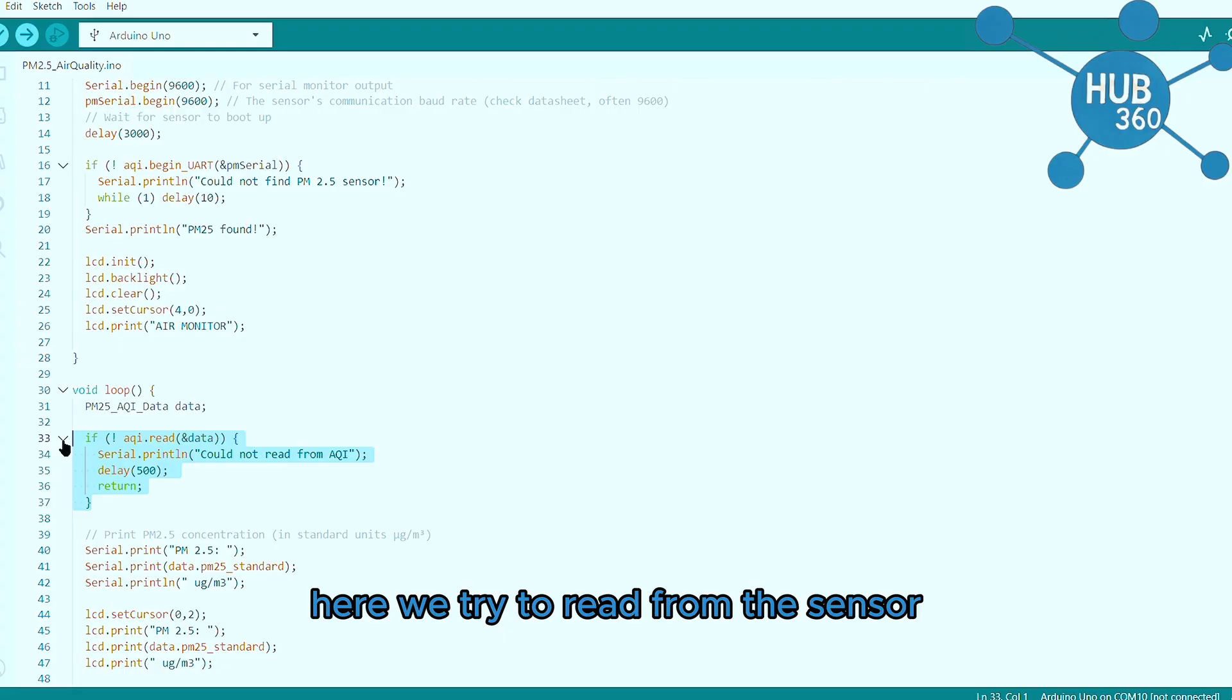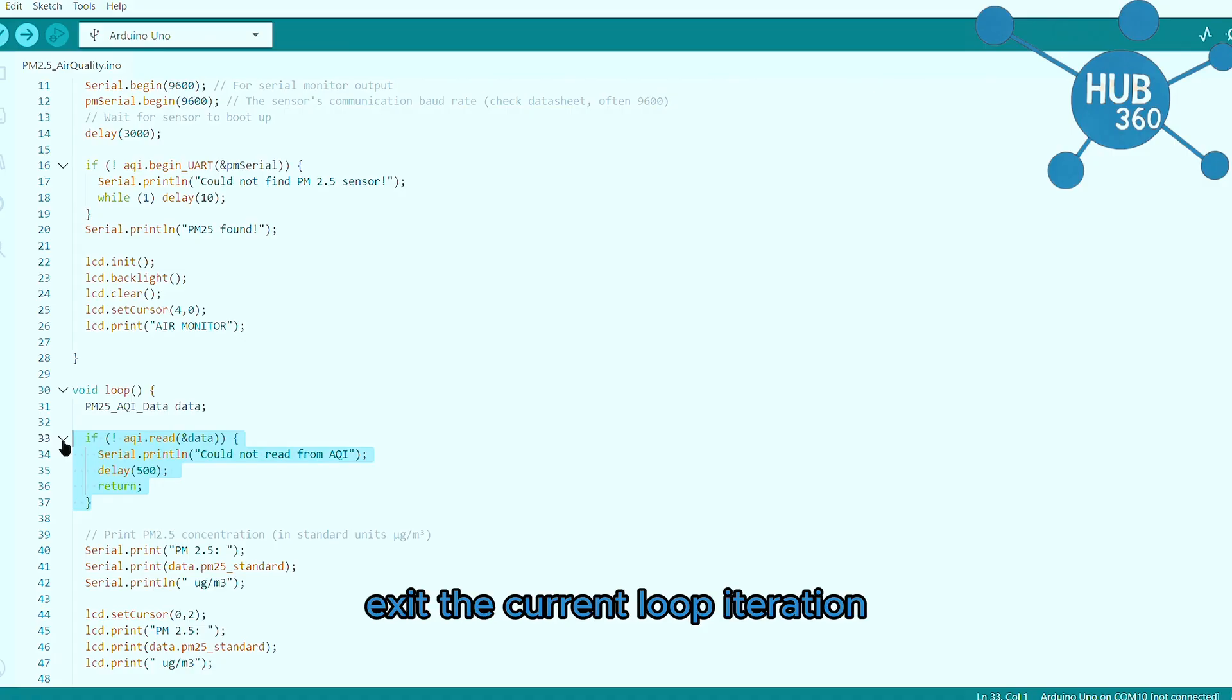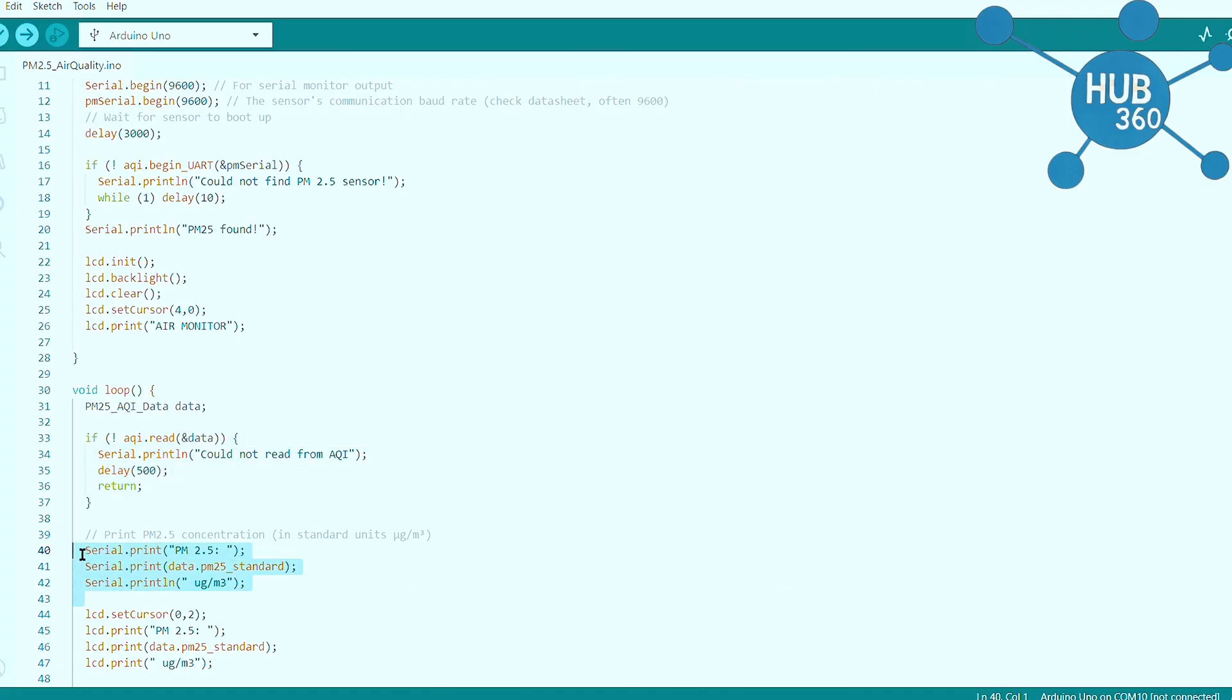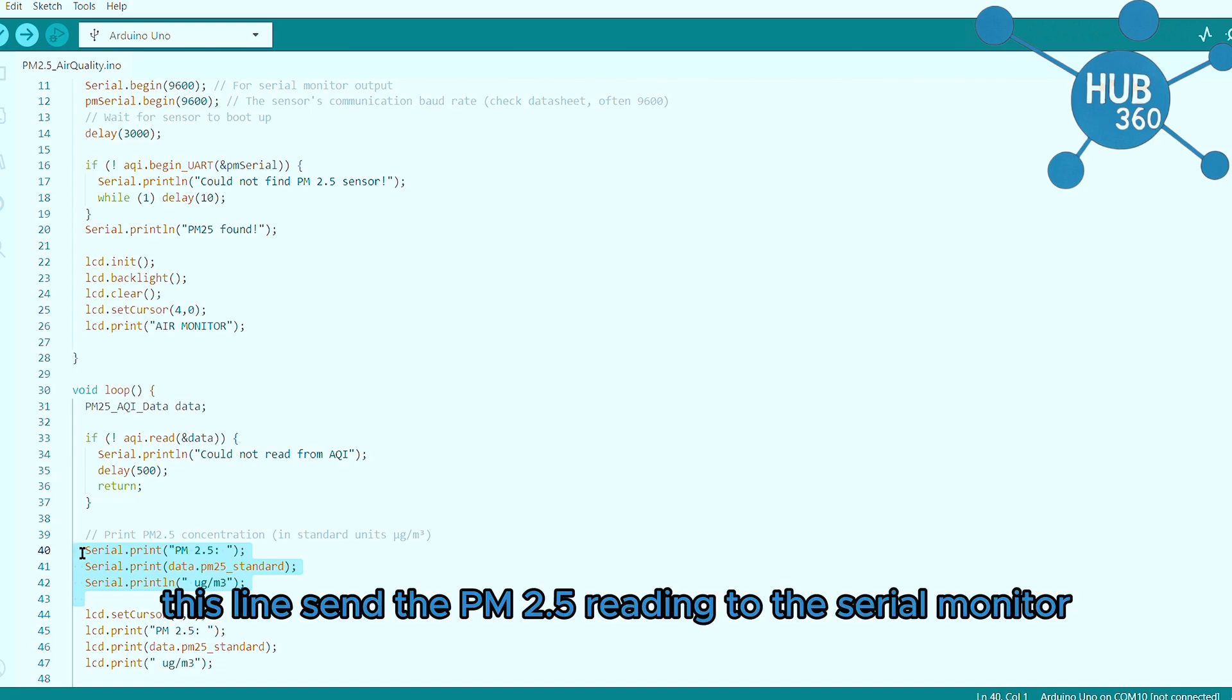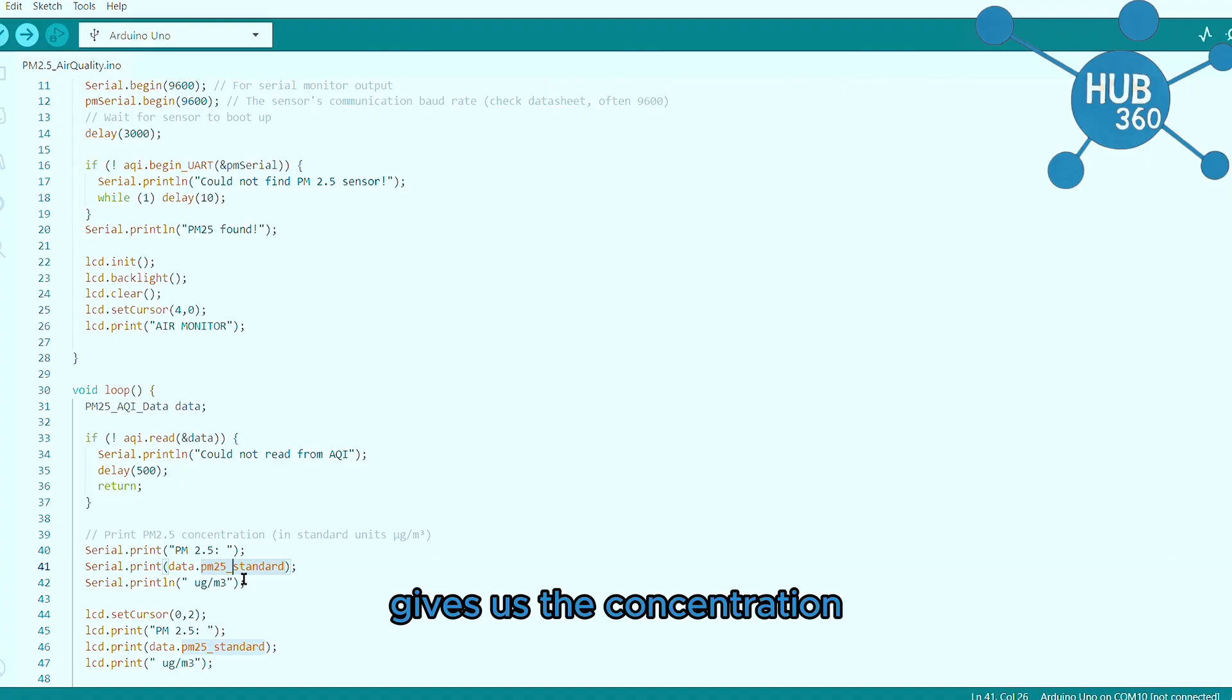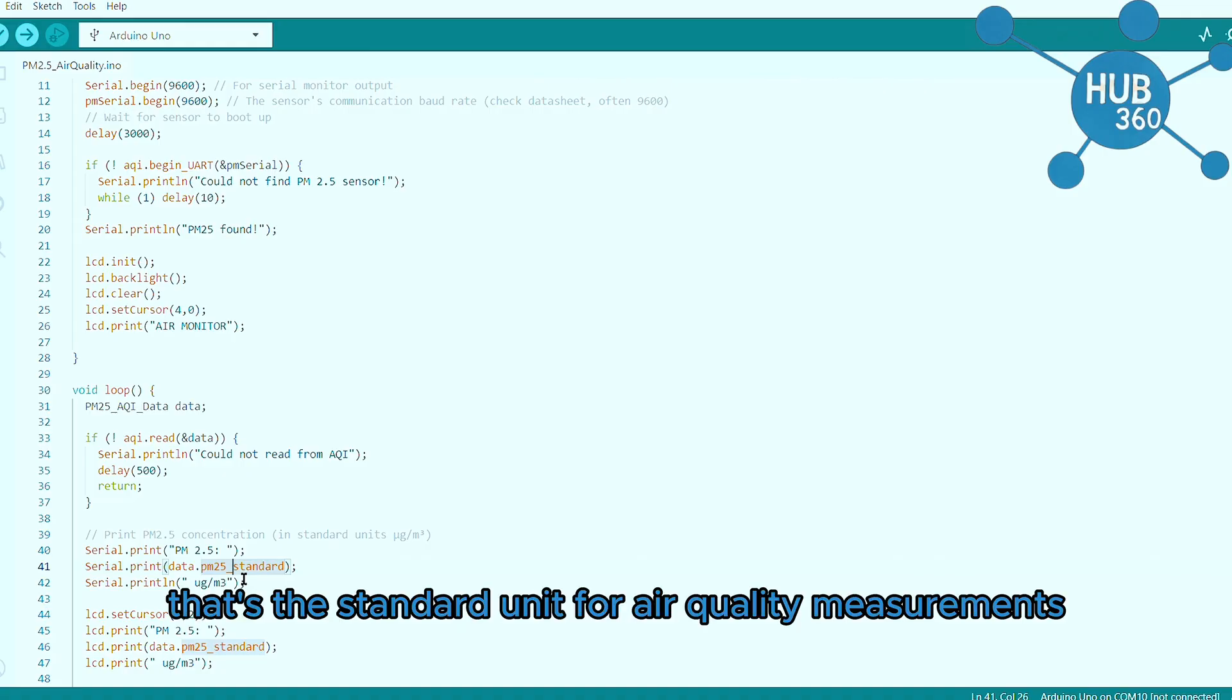Here we try to read from the sensor. If it fails, we print an error, wait half a second, and return which exits the current loop iteration, starting over from the top. This line sends the PM 2.5 reading to the serial monitor. The data.pm25_standard gives us the concentration in micrograms per cubic meter. That's the standard unit for air quality measurements.